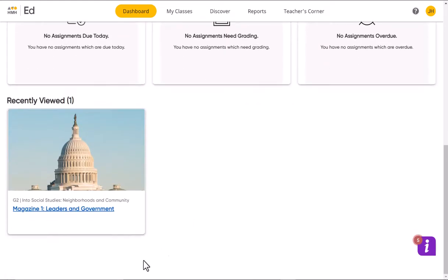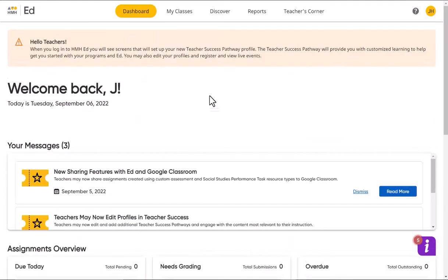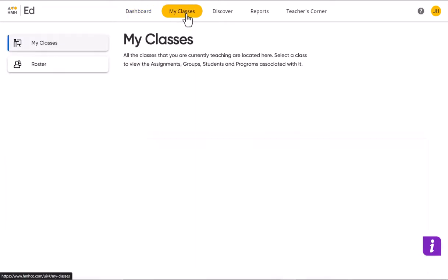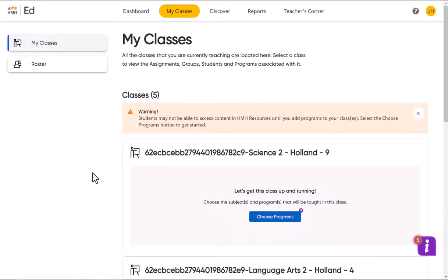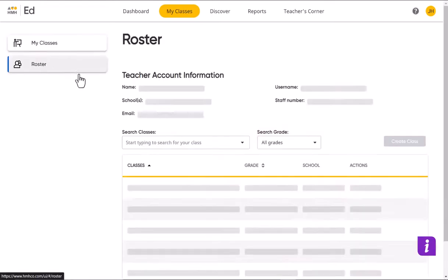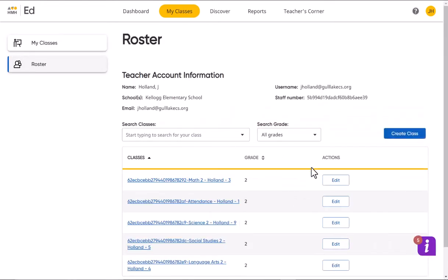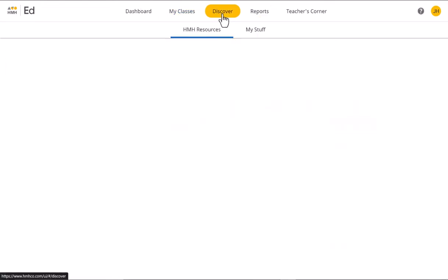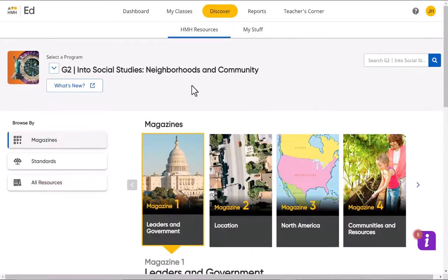'My Classes' at the top will show you all of the classes that have enrolled. This comes right from Synergy, so as new students enroll they should automatically be added. You can check the roster and you can see all of your kids there too.